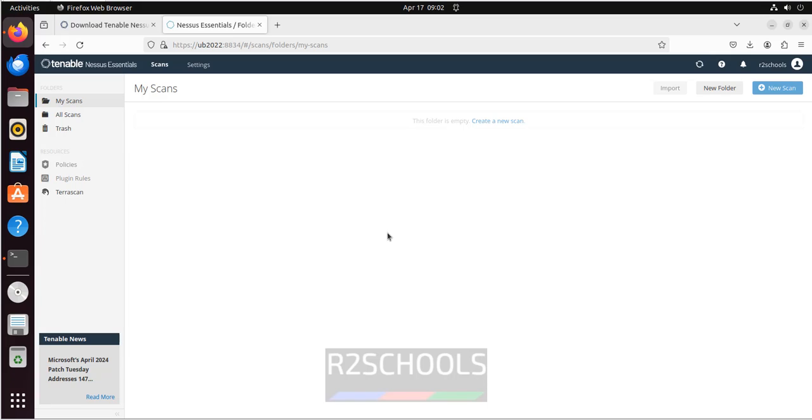So in this video we have seen how to download and install Nessus vulnerabilities scanner on Ubuntu. For more Linux and hacking tools, please subscribe my channel. Thank you.